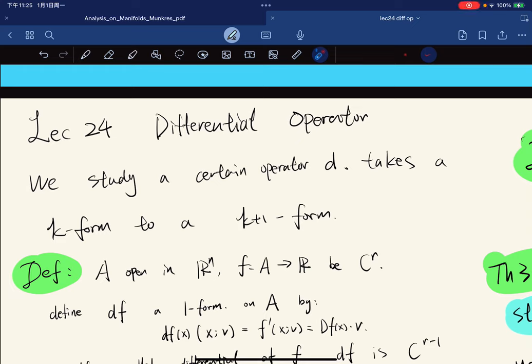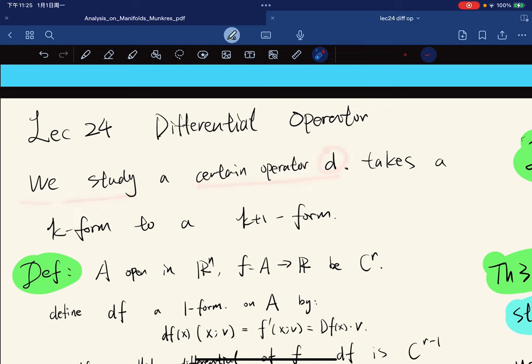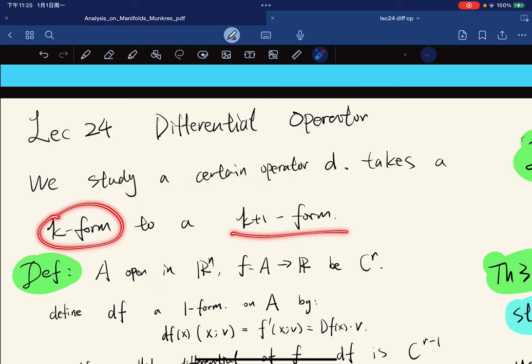In this lecture, we study a certain operator d that takes a k-form to a k+1 form.